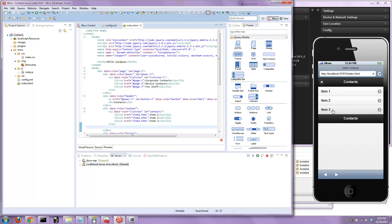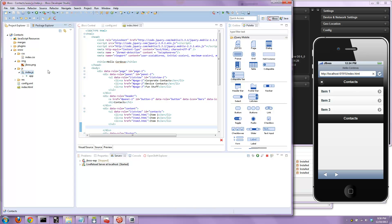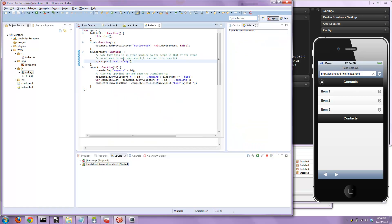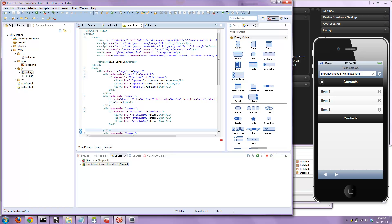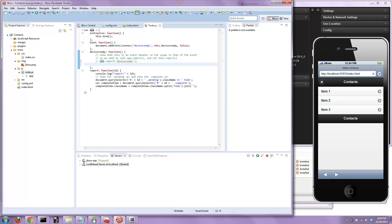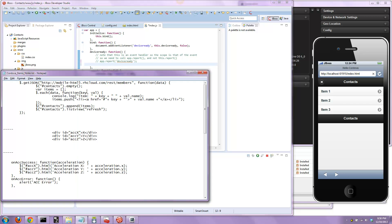Now let's add some code to it. There's an index.js that's already set up to handle the device ready function. I'm going to basically, when the device is ready, go out to the cloud and download some data.